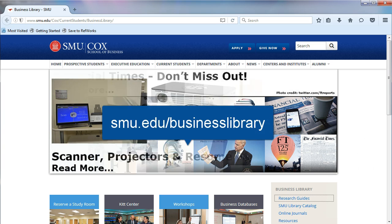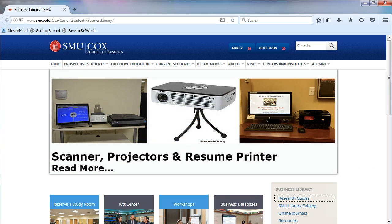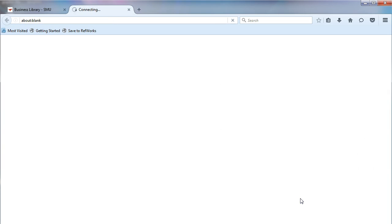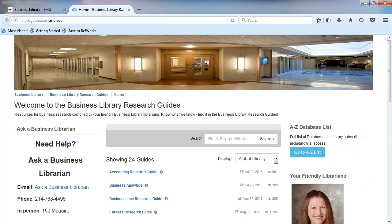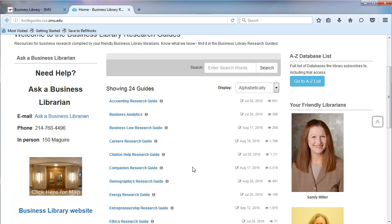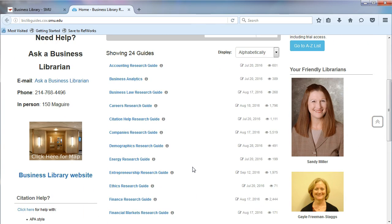From the Business Library's homepage, on the right, click on Research Guides. The Business Librarians created the research guides. They are meant to be a starting point for doing research. The guides are very topical and focus on business concepts.